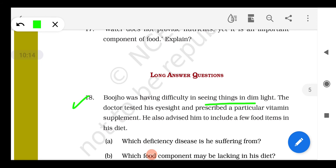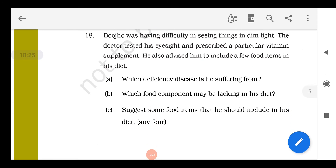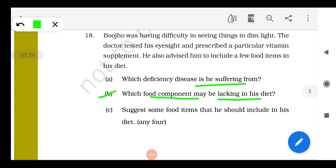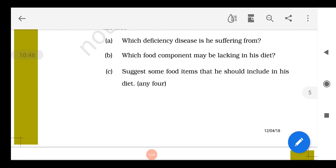Question 18: Bhojo was having difficulty seeing things in dim light. The doctor tested his eyes and prescribed certain vitamin supplements, also advising him to include some food items in his diet. He is suffering from night blindness, also called xerophthalmia. The food component lacking in his diet is vitamin A, also known as retinol. He should include green vegetables, fruits, and carrots in his diet.